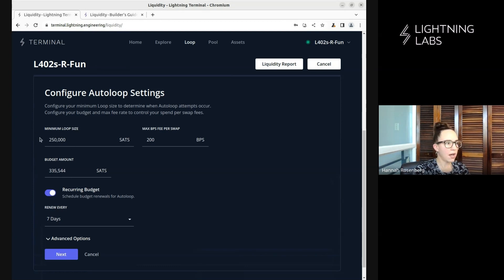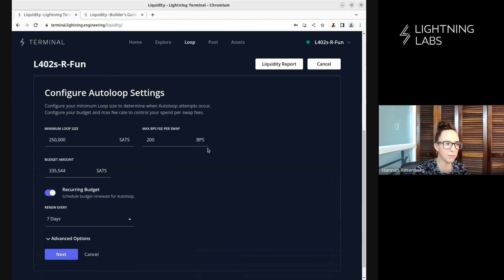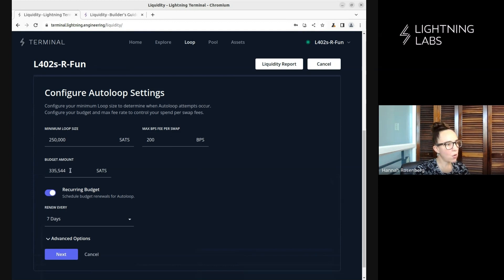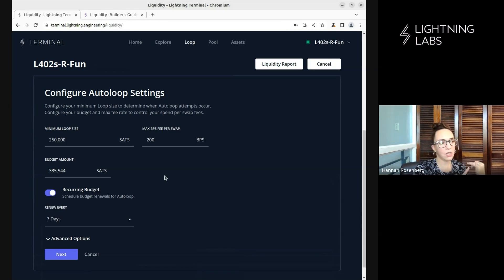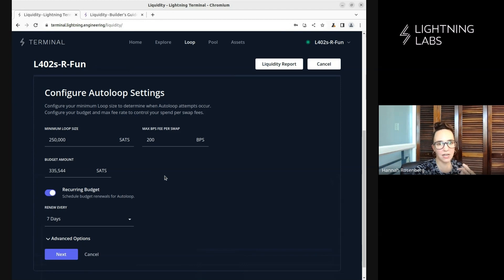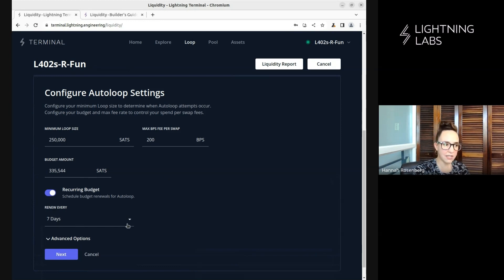So minimum loop size. Don't loop until there's this much liquidity to loop out. And this is the maximum fee I'm willing to pay for that swap. And then this is the total budget amount. So this budget says I'm willing to pay this many Satoshis for all the fees. That includes fees to the loop node, on-chain fees, and Lightning fees. So all fees that I'm willing to pay. I'm willing to pay this many Satoshis for fees.